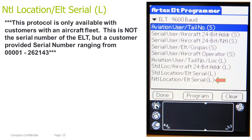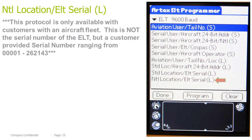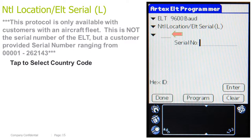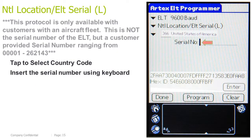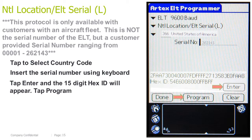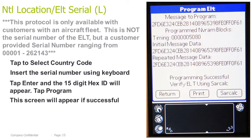National location ELT serial long. This protocol is only available with customers with an aircraft fleet. This is not the serial number of the ELT, but a customer-provided serial number ranging from 0001 through 262143. Tap to select a country code. Insert the serial number using the keyboard. Tap Enter and the 15-digit HEX ID will appear. Tap Program. This screen will appear if successful.